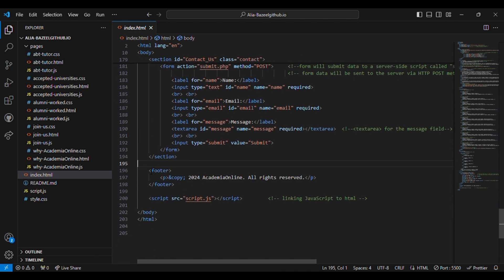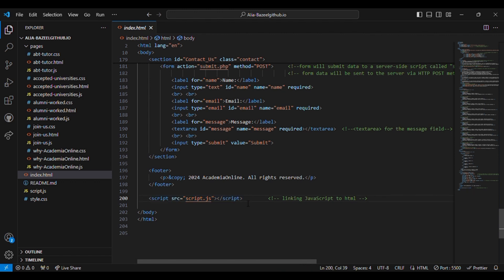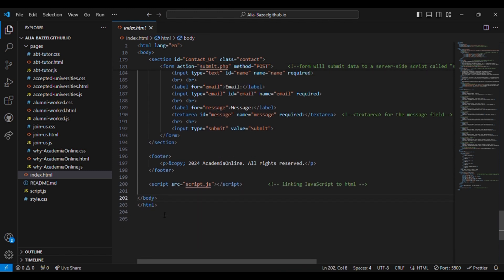Then comes the footer. Inside the footer I have given a copyright notice. Then comes the script tag which is used to link JavaScript to the HTML. The name of the file is script.js. Then I have closed the body tag and the HTML.